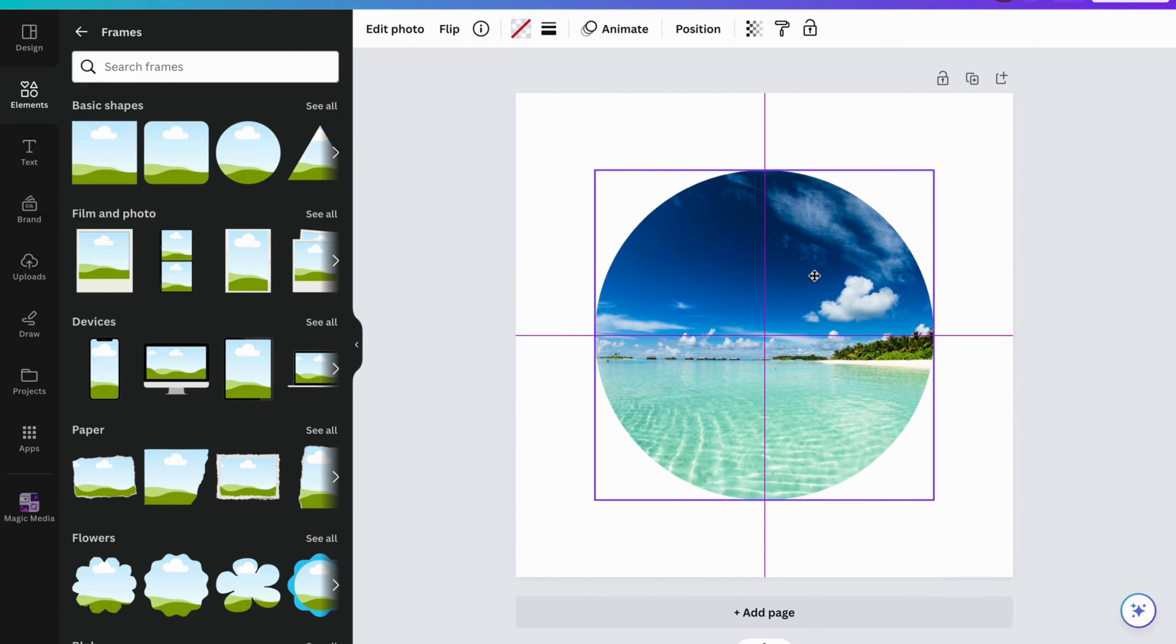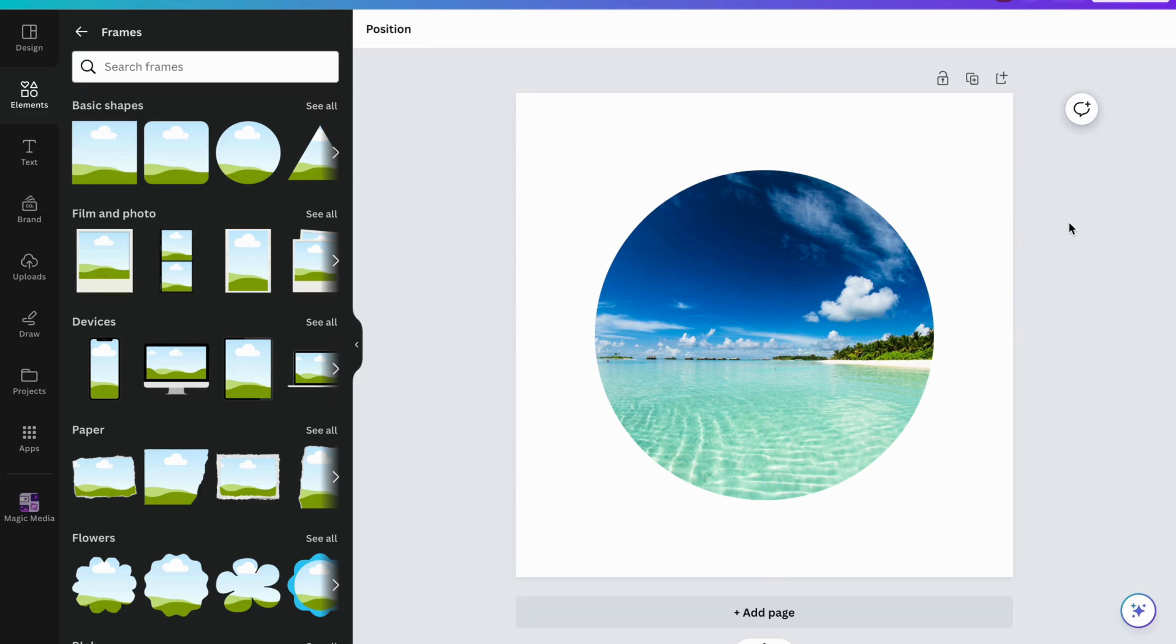And yeah, basically this is exactly how you can change the shape of a picture in Canva.